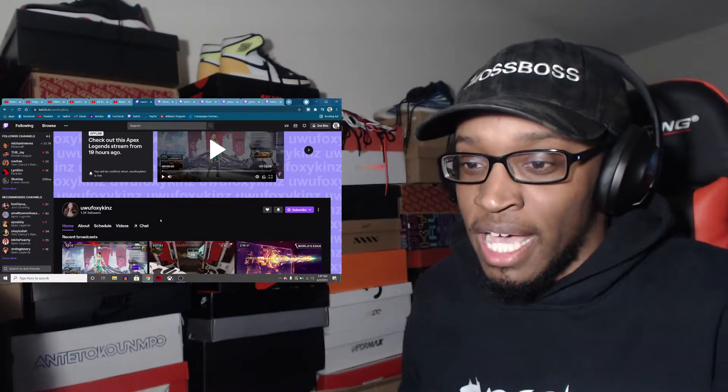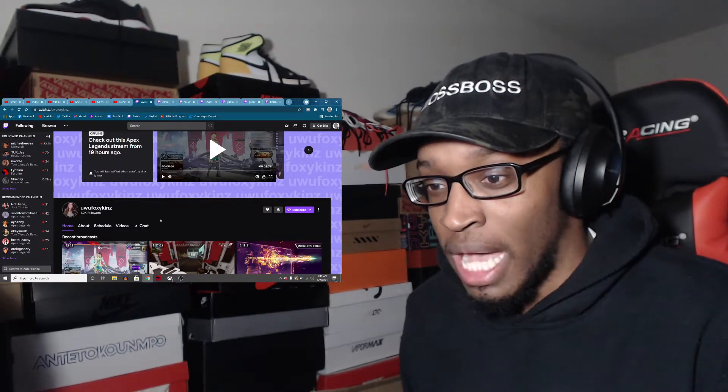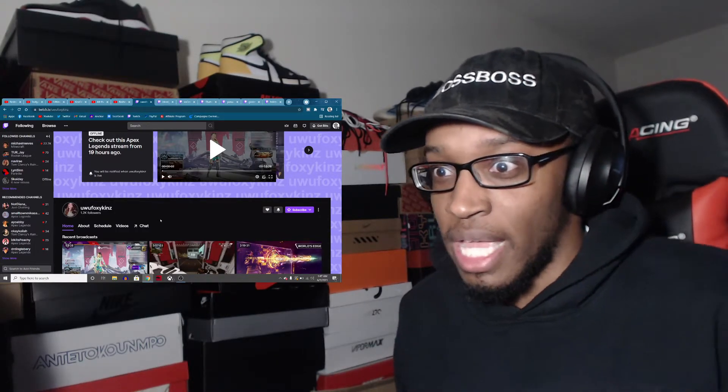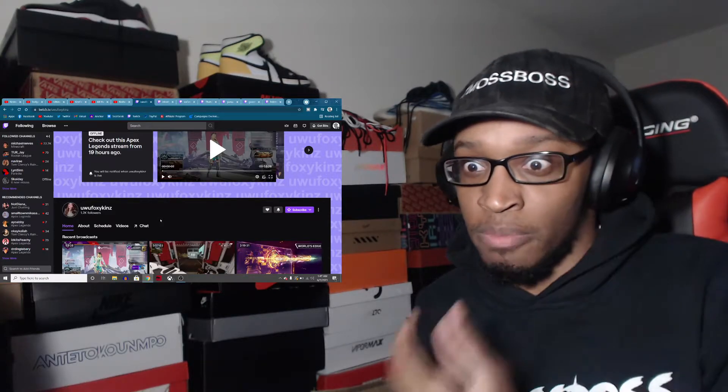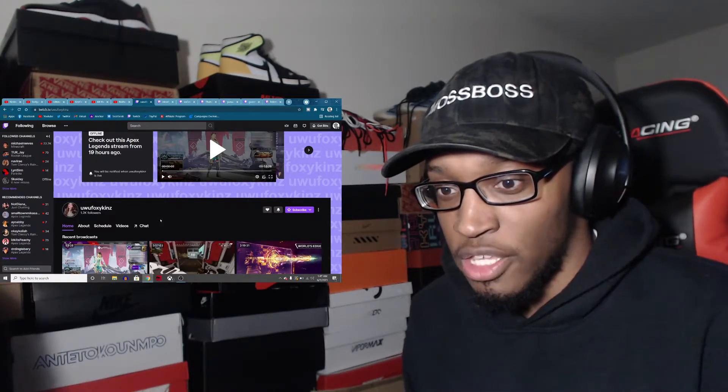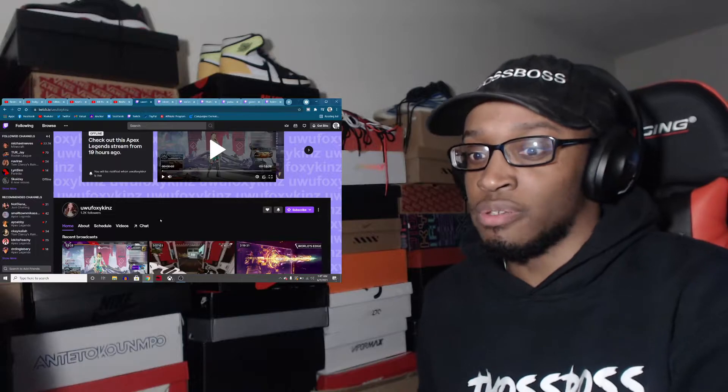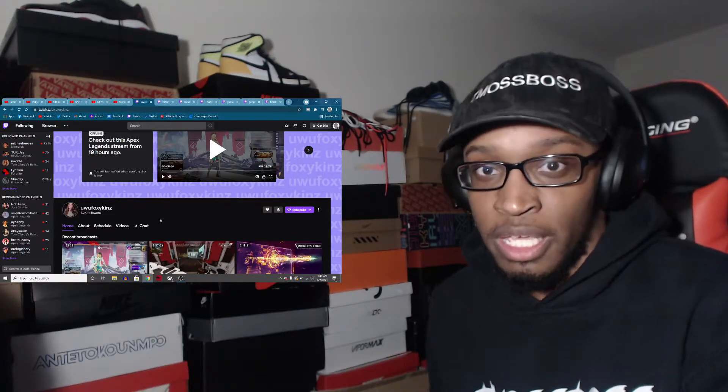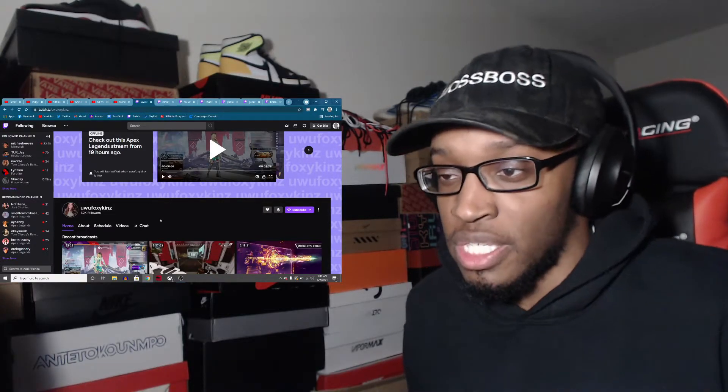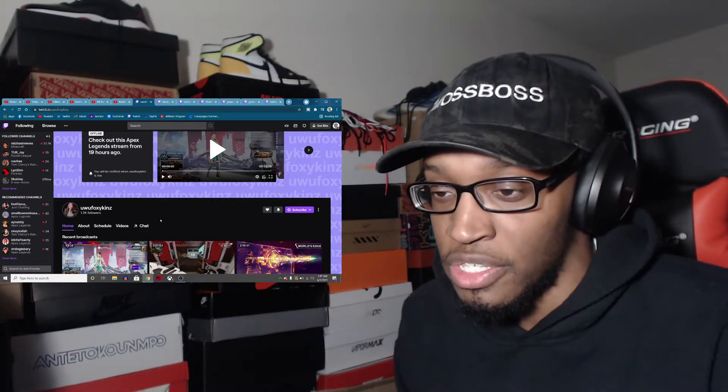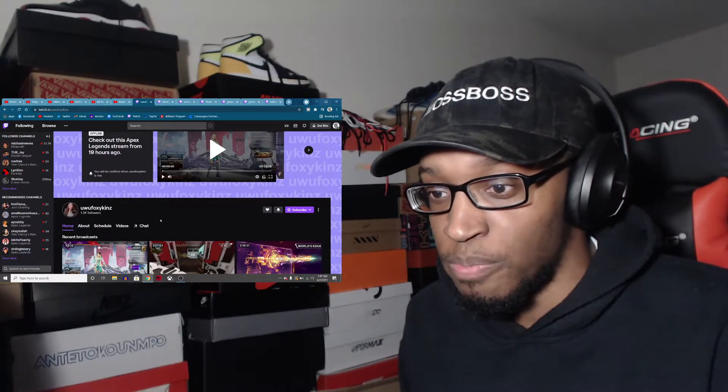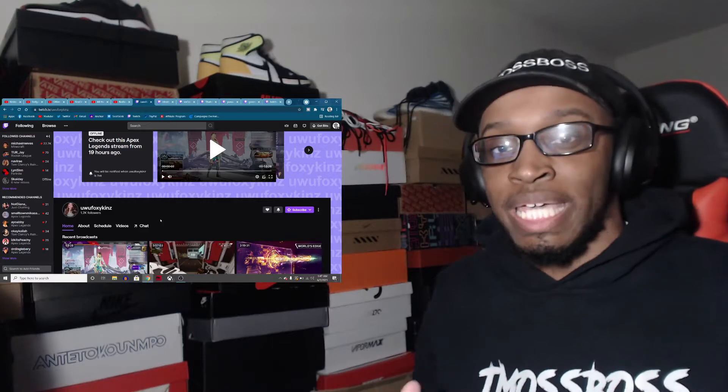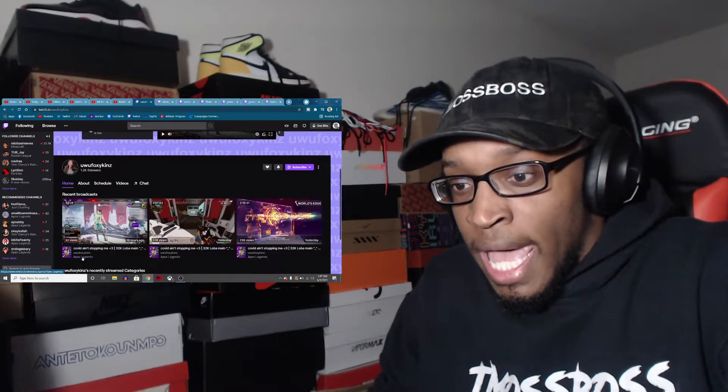But other than that, she's cool people. I joined maybe two or three of her streams. When she's not streaming, she's posting on social media, her clips and stuff. Either way, she's giving you guys content left and right.